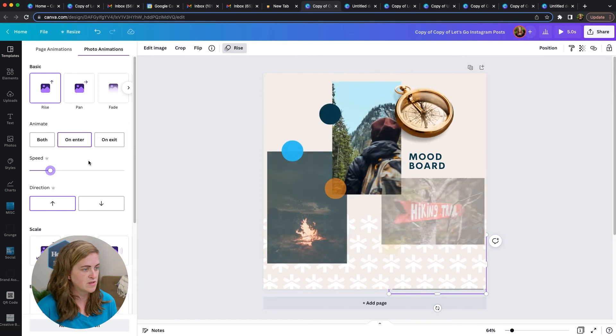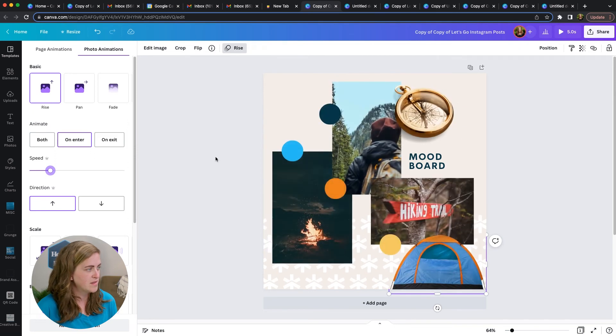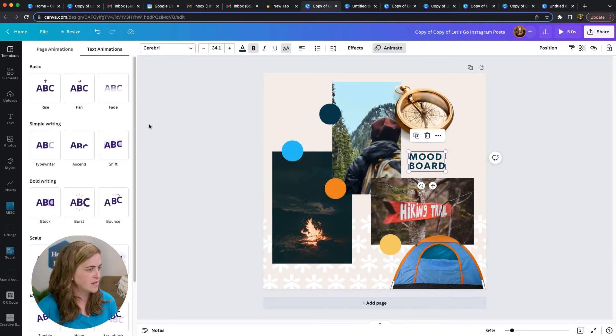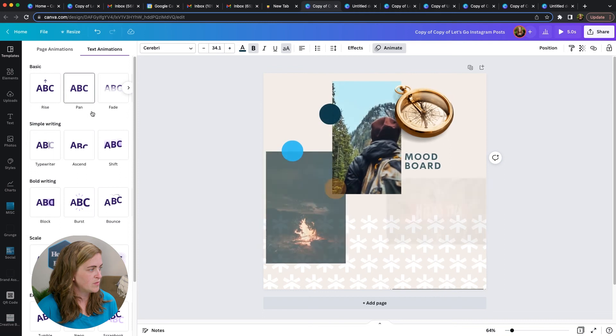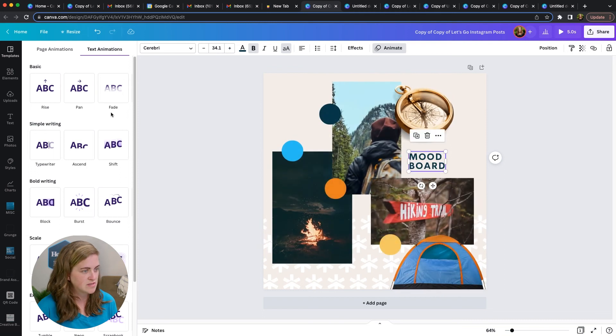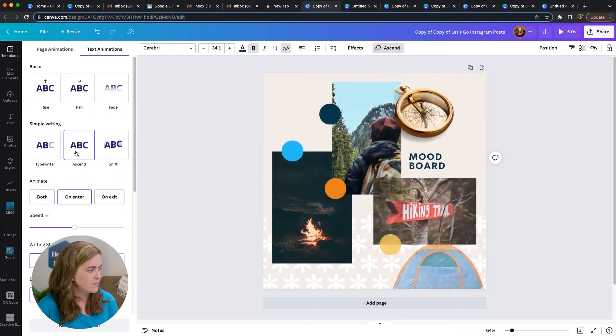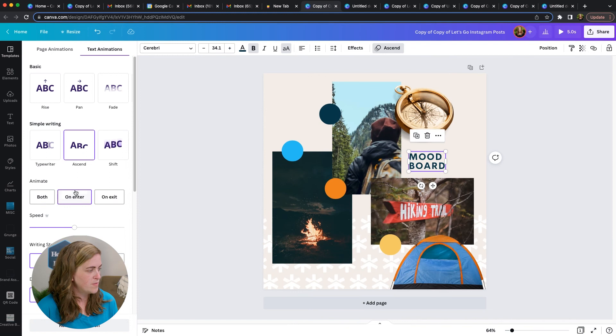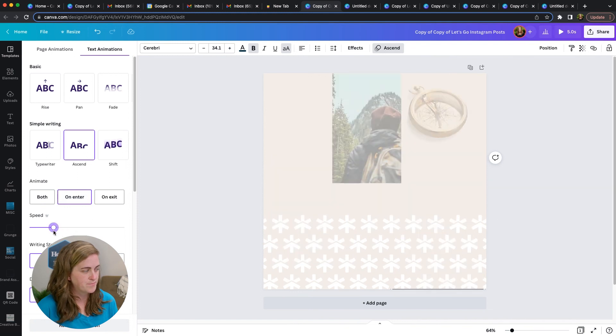That feels pretty good. And then last but not least, we want to animate this guy and maybe we'll have him do an ascend to just kind of be a little bit different and maybe stand out.